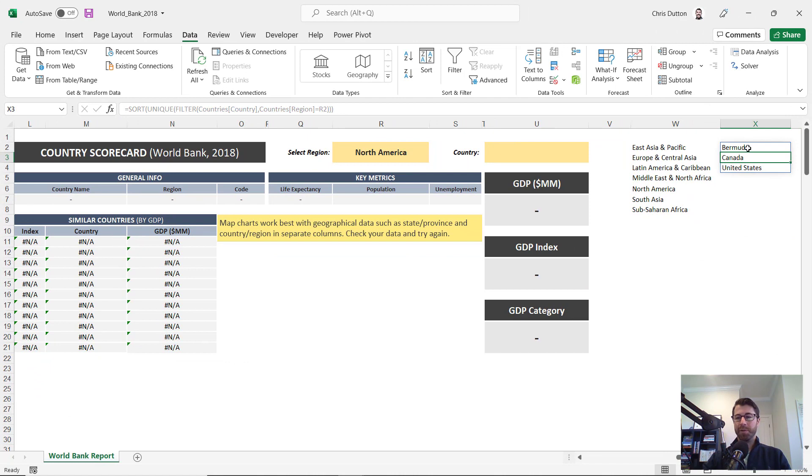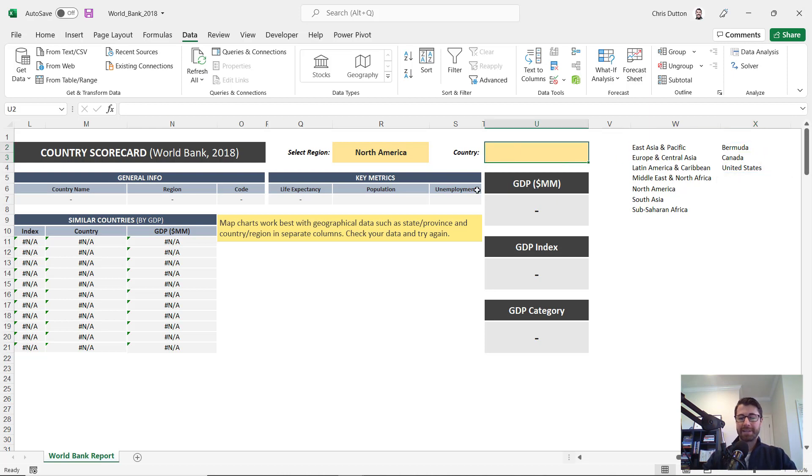And boom, there you go. We've got our list of three countries that right now are part of North America. That's going to serve as the source for our second dropdown list.